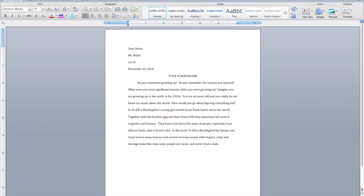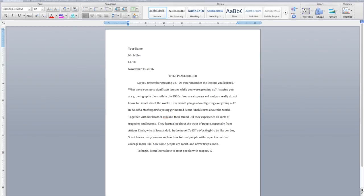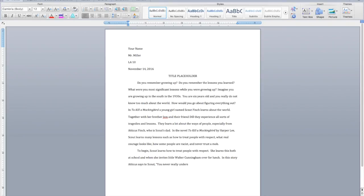So once you have your intro, you come down to your first body paragraph. You always want a transitional phrase. In the first one, I always go with to begin, comma. And then you just basically take the first part of your thesis and just copy that. Scout learns how to treat people with respect. Okay. And then you talk about that. Where in the story does she learn this? She learns this. And I'll say both at school and when she invites little Walter Cunningham over for lunch. Now, remember in every body paragraph, you need at least one sentence directly from the novel. So in my case, in this one, I'm going to take Atticus's advice to Scout. In this story, Atticus says to Scout, you never really understand a person until you walk in their shoes.